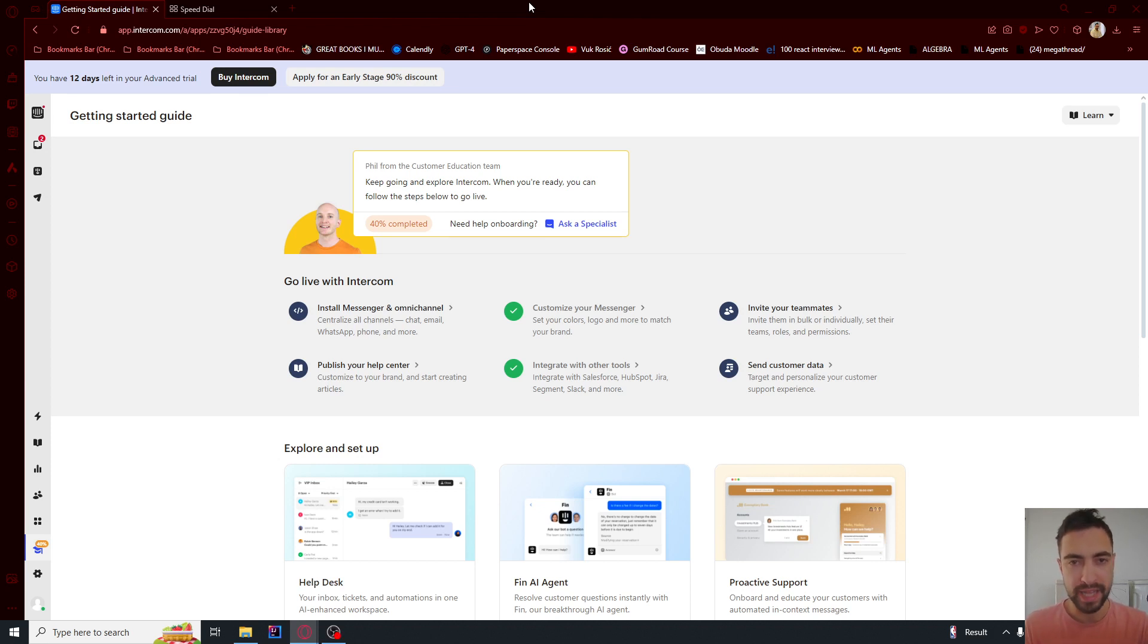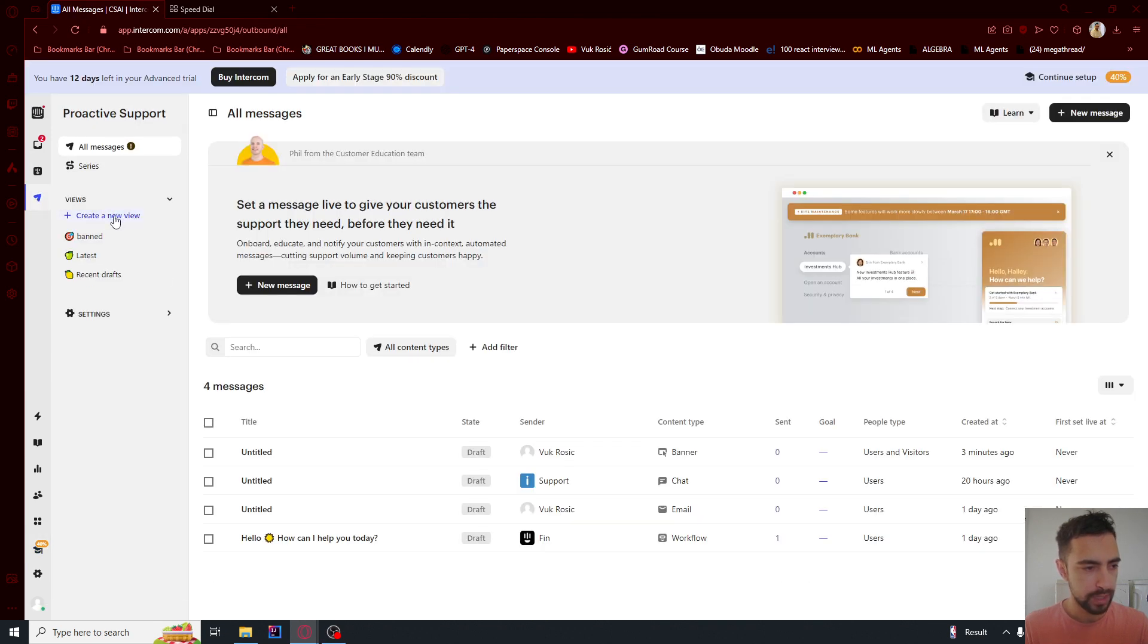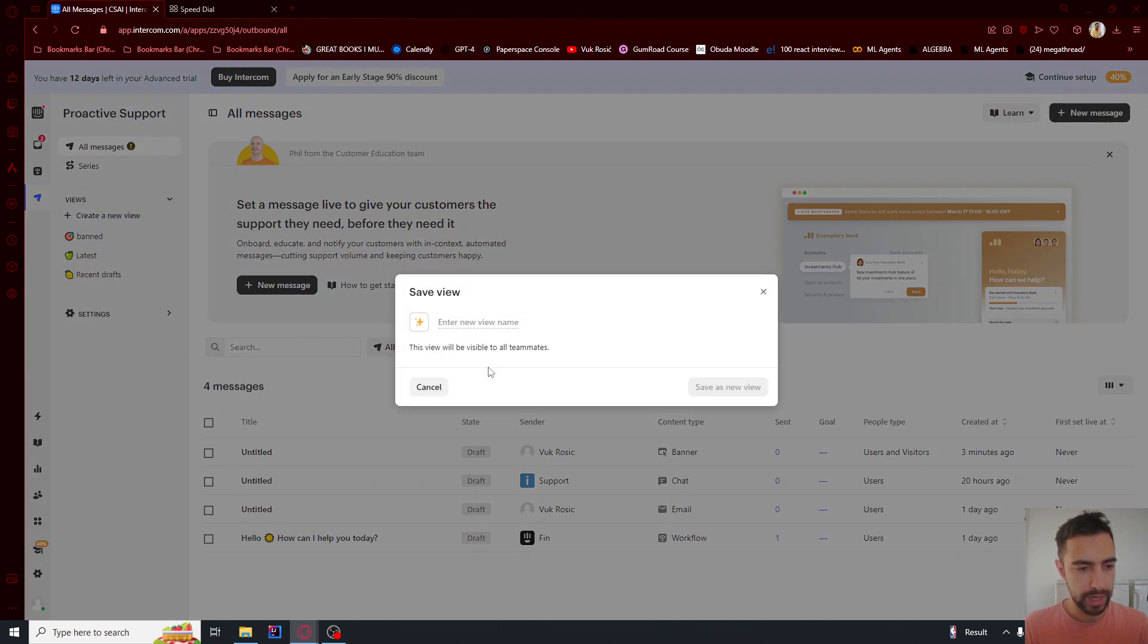How to show Intercom banners on your website. We are going to go here into proactive support and I'm going to create a new view.